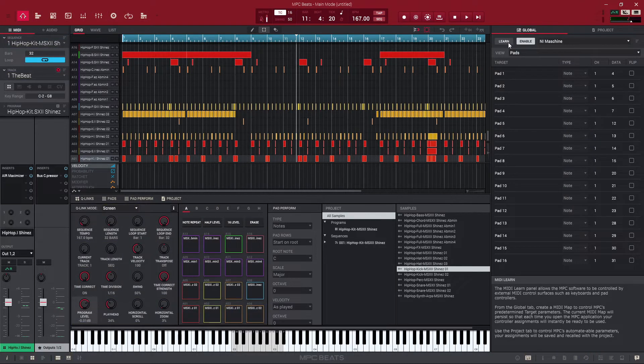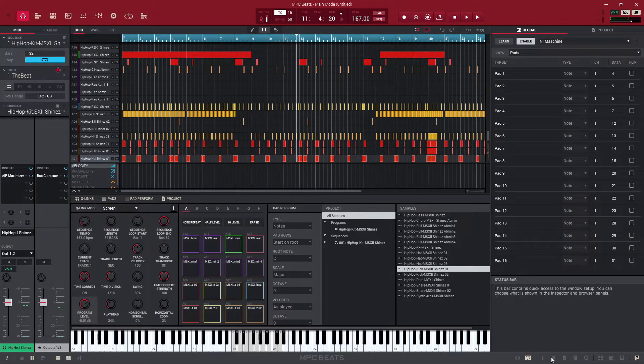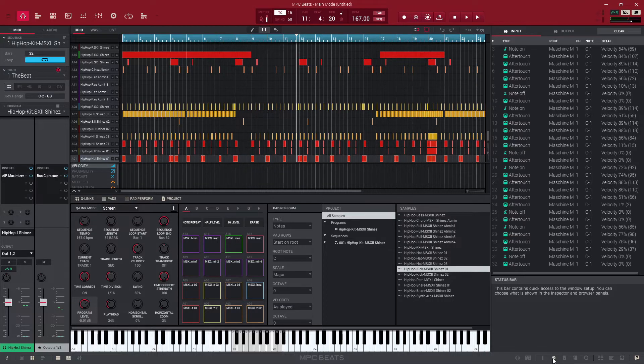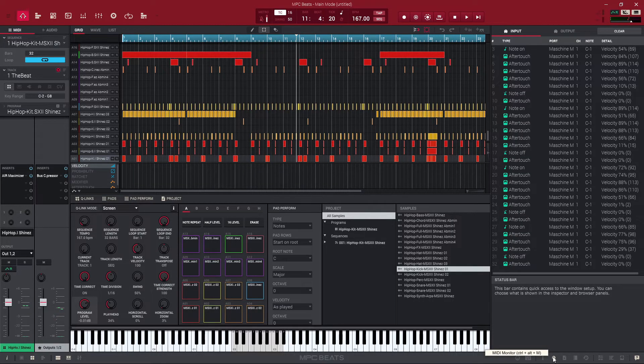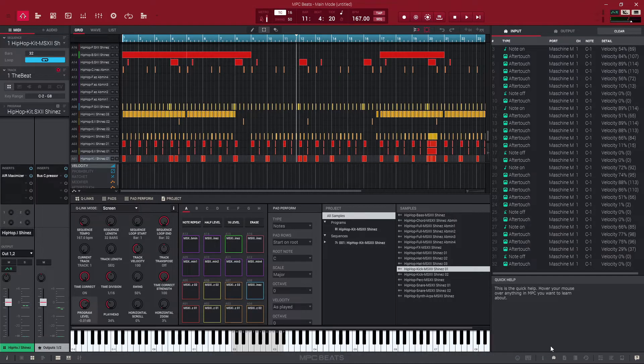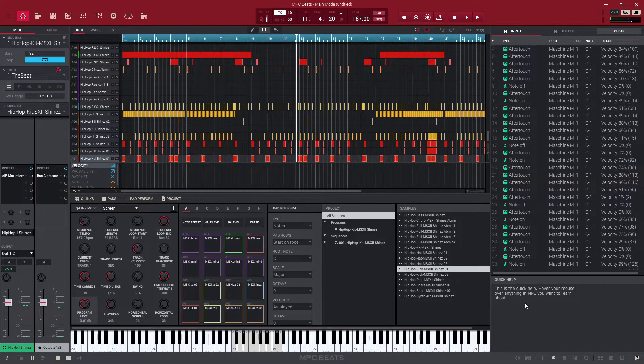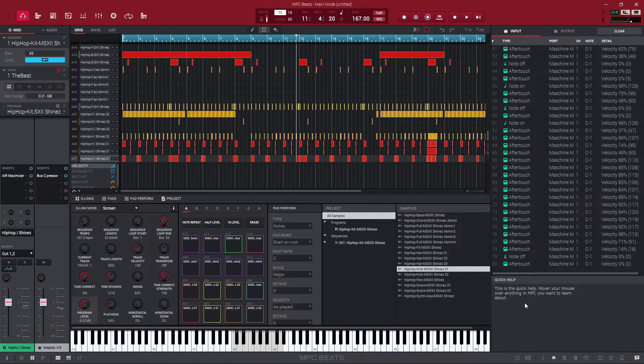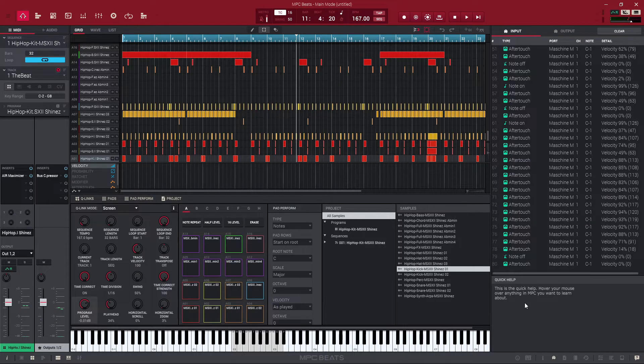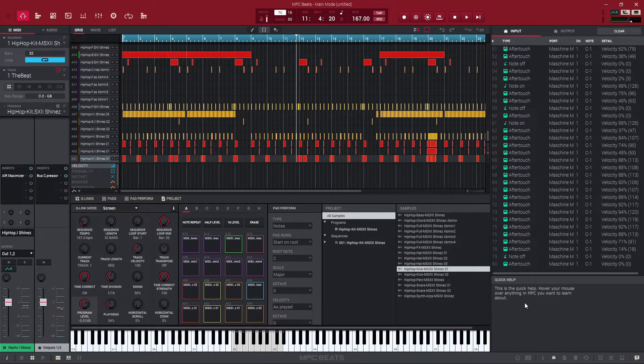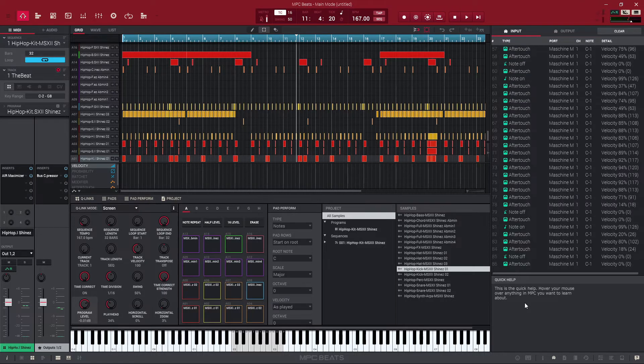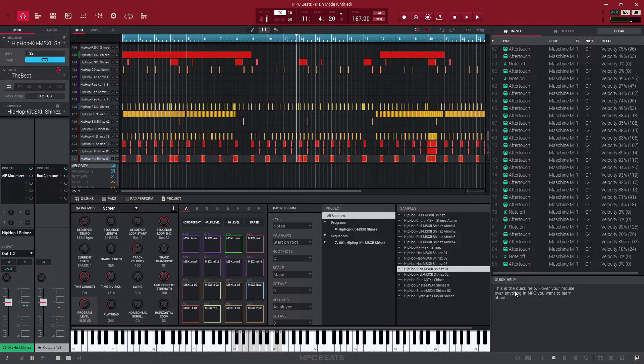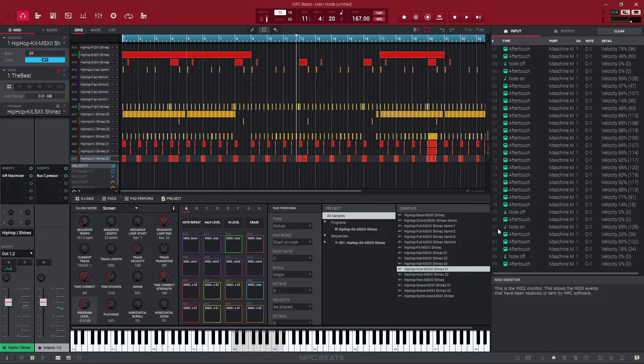But what we're really interested in is this MIDI monitor. So this is going to give us some really good information and explain why when I hit this freaking pad I'm not hearing any sound and it's driving me nuts. Okay, so let's get this figured out. Again, we're on the Machine MK2 here. When we hit a pad we can see there's a lot of information. What we're really after is this note on.